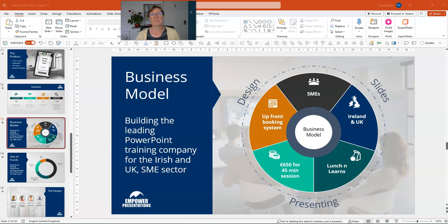Hello, my name is Fiona Walsh. Today we're going to have a look at reusing slides.